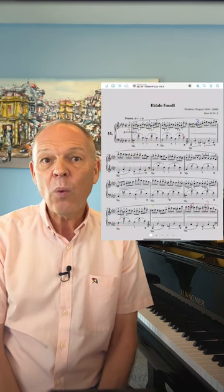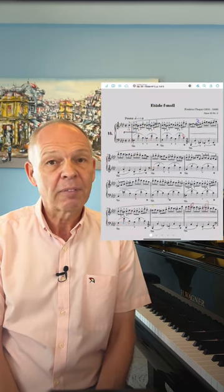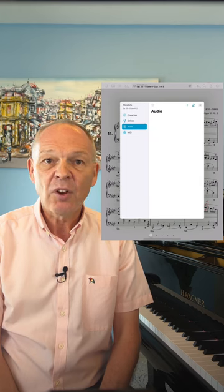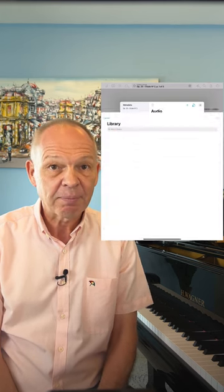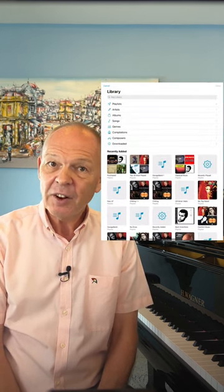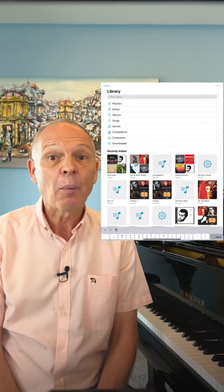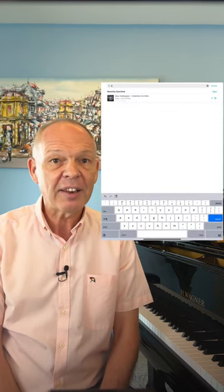To do this, all we need to do is open our score, open the metadata page, select audio and click on Add. This then opens our iTunes library and we simply search for the track we need and select it.